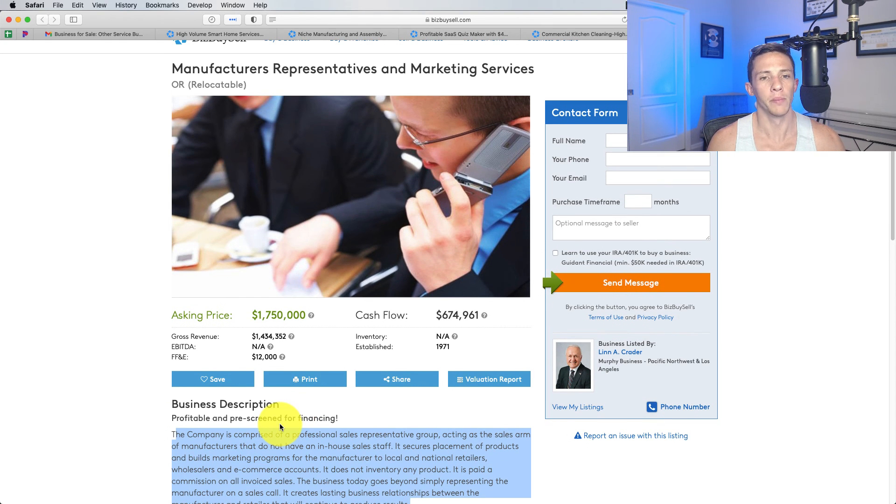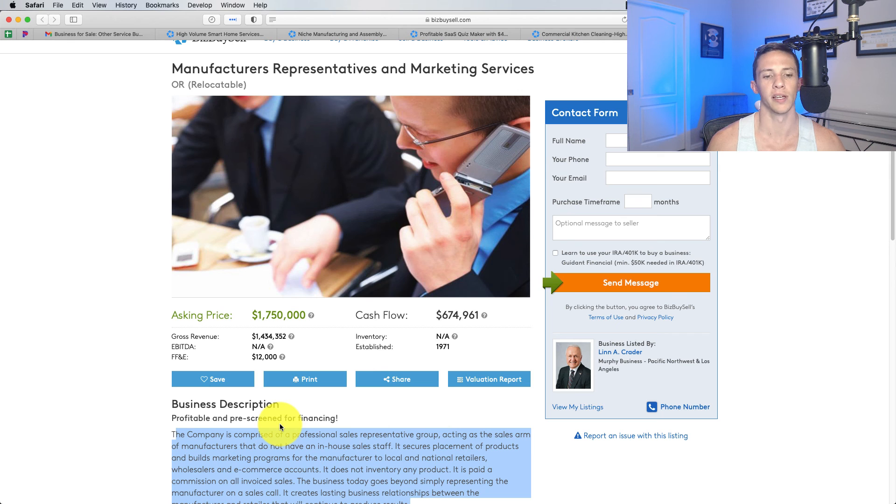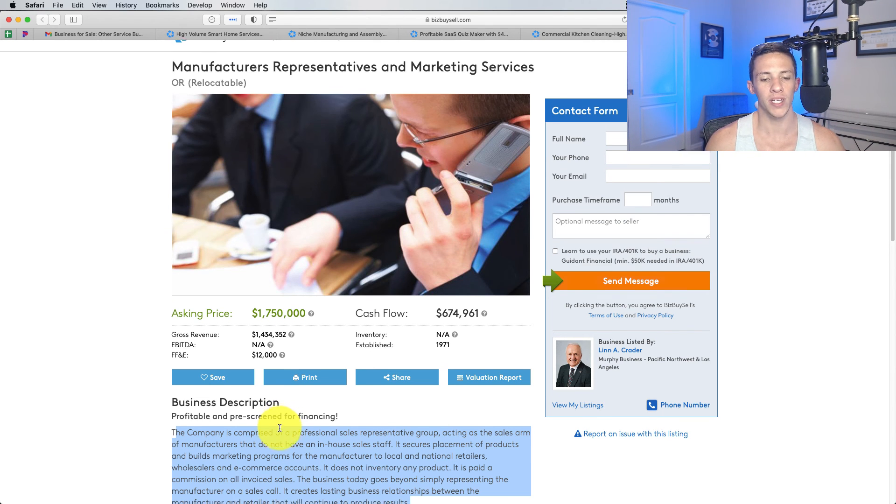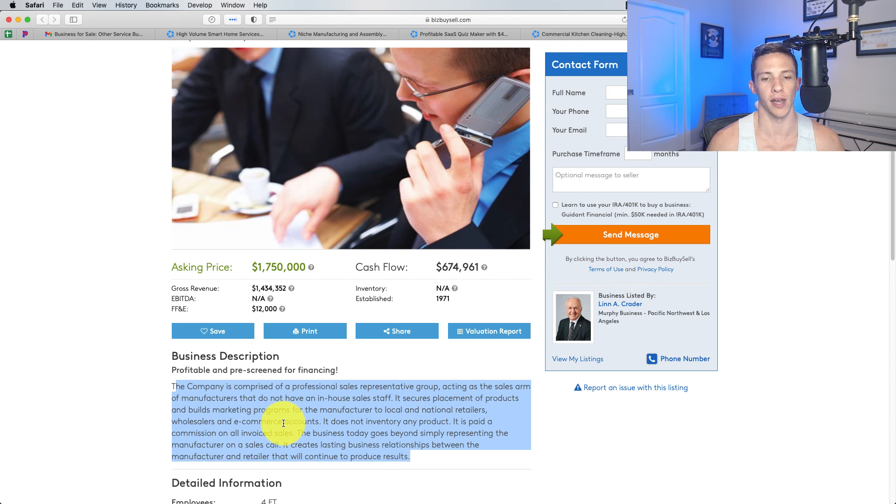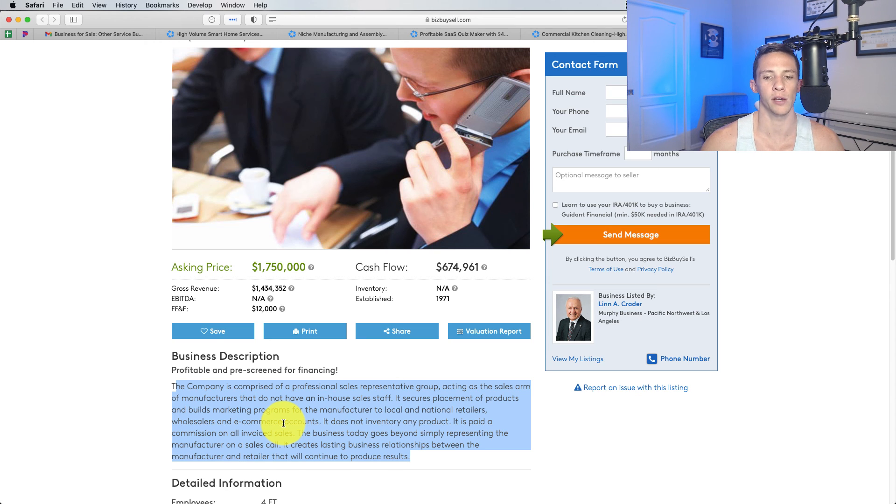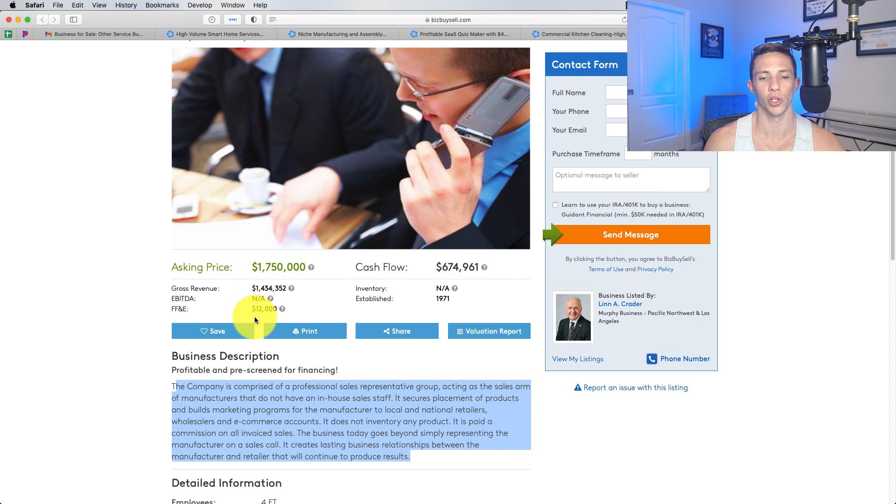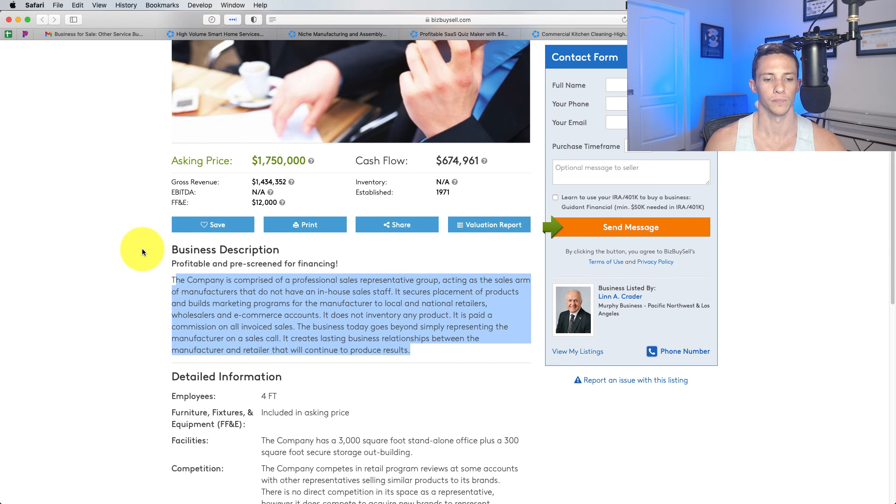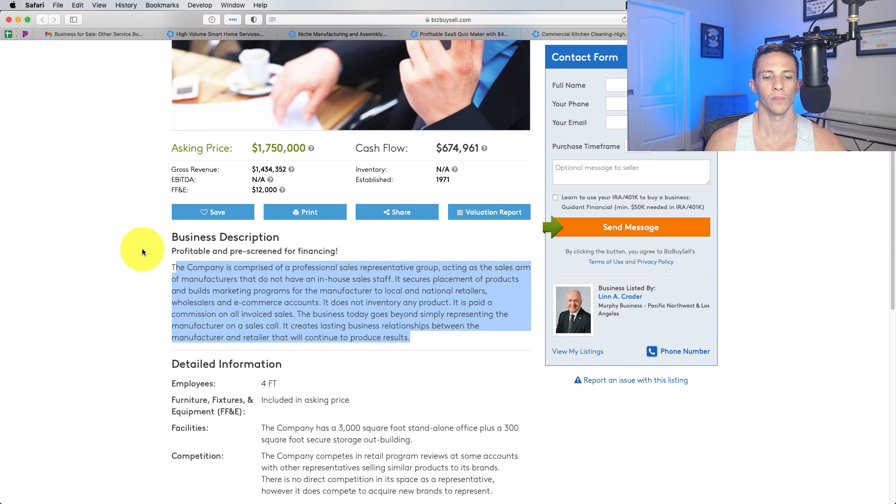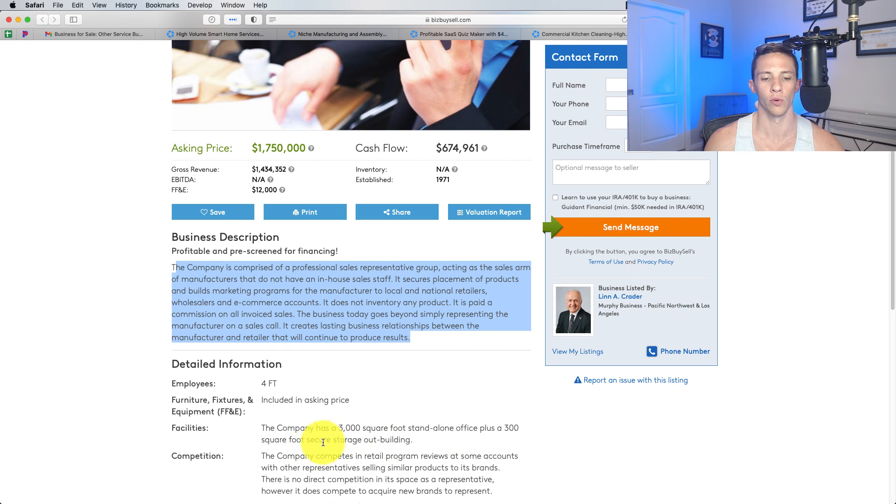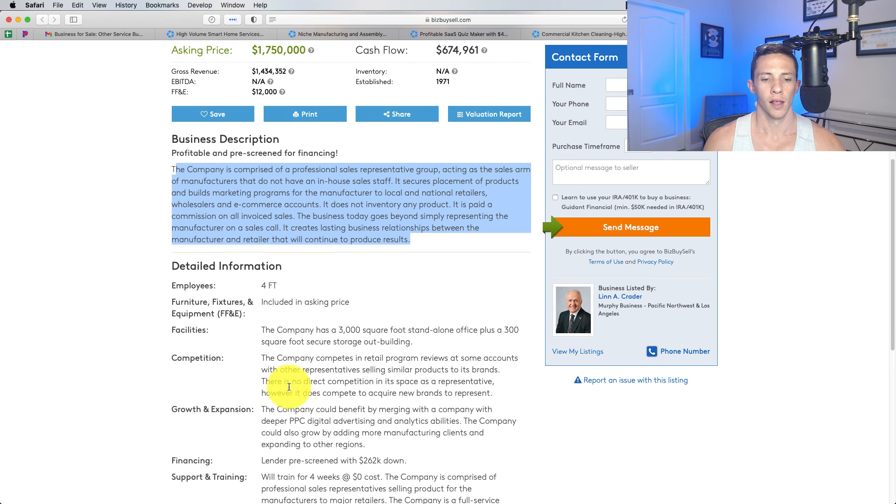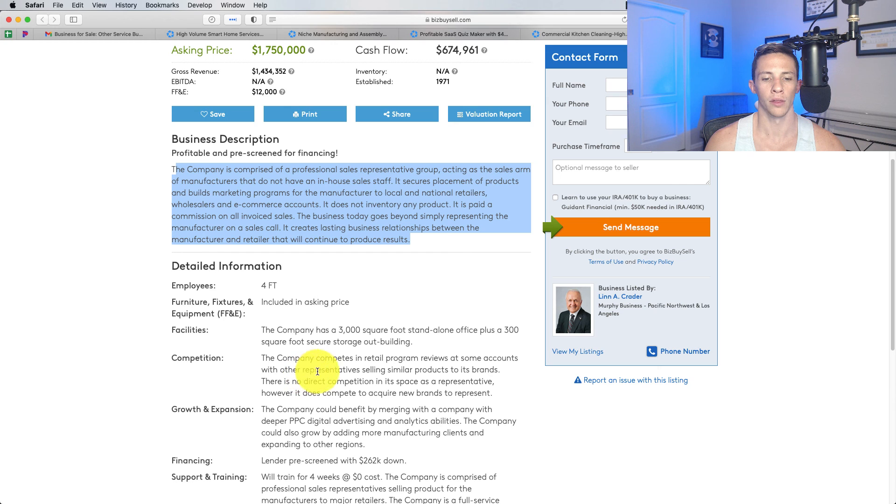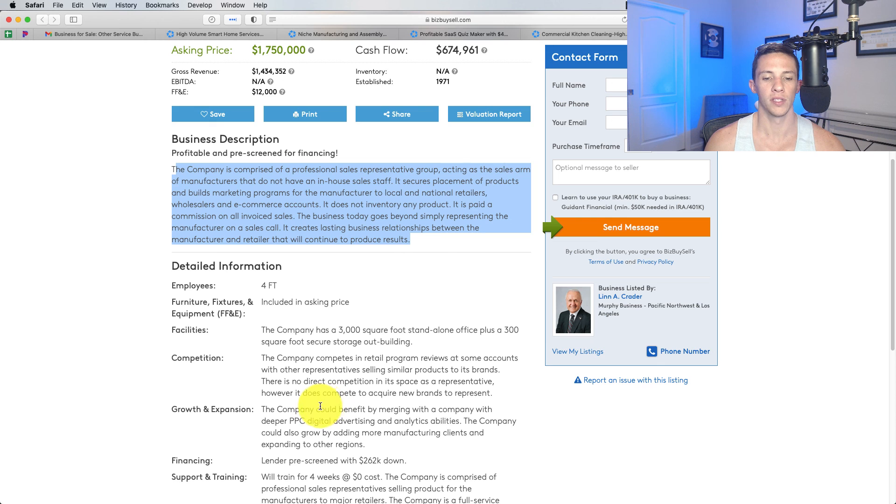This is fundamentally a company that sells products and gets your products placed into major retailers and e-commerce people. That can be difficult to do. It helps if you have connections. If you have a product you want to sell and get it placed in a major retail, you kind of need to have a connection here. This company seems like it's the liaison between it. The company could benefit by merging with a company with deeper PPC digital advertising. The company could also grow by adding more manufacturing clients.